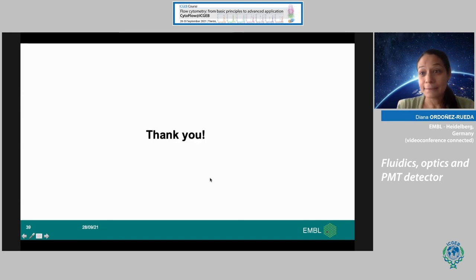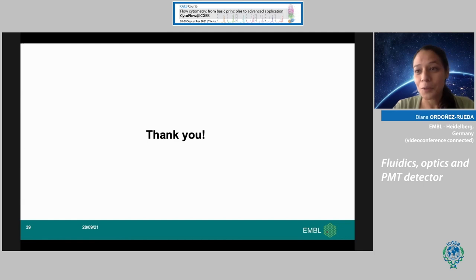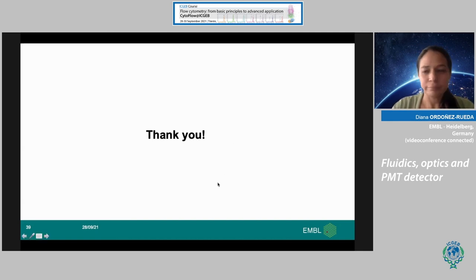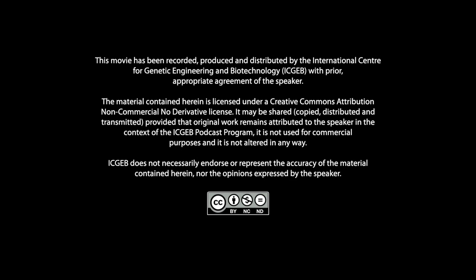Thank you very much for your attention. I'm happy to take some questions, though I need to leave soon as I'm attending a course myself. Feel free to send questions by email as well.